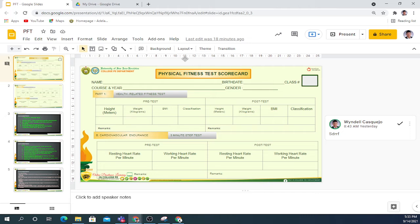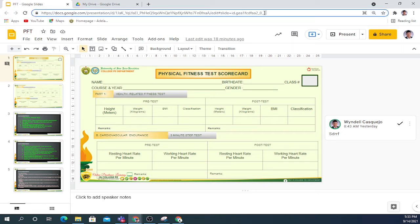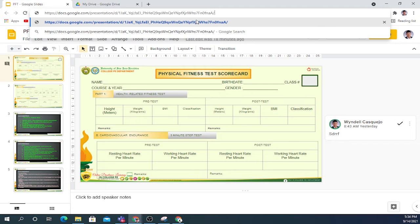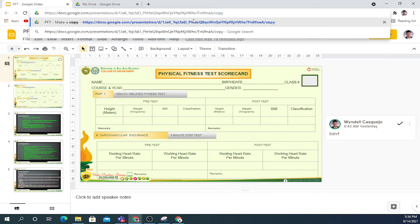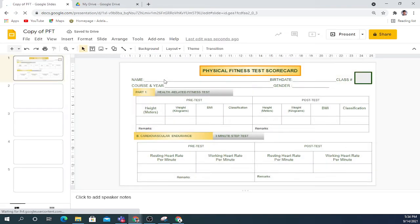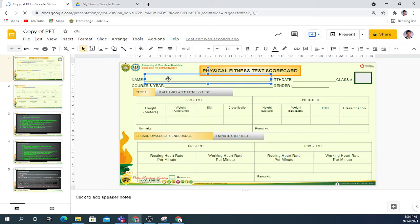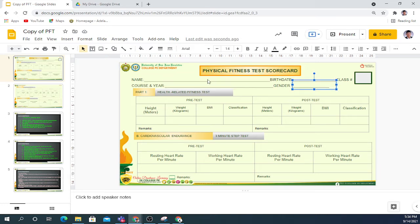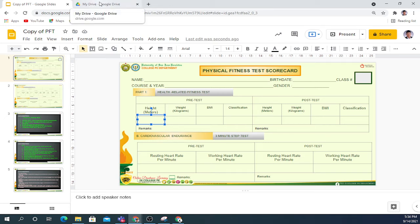Option number two: assuming you clicked the link, delete the URL from the end back to where it says 'edit', then type 'copy' and press Enter. That's the second option. Then make a copy. Same thing — please fill in your information.